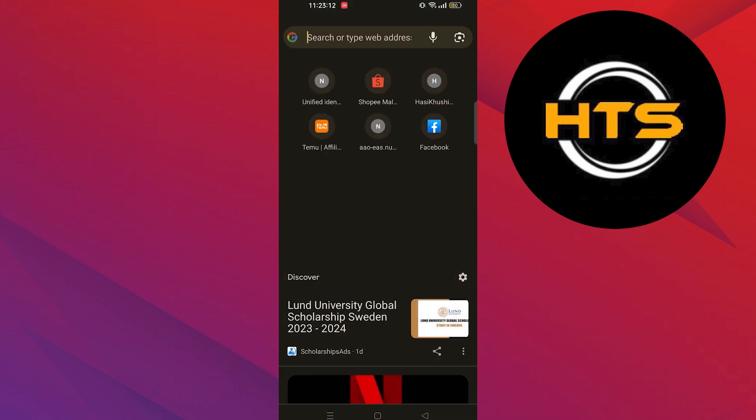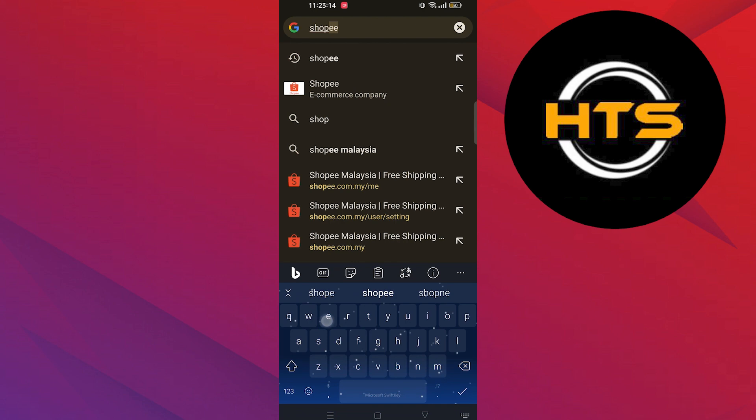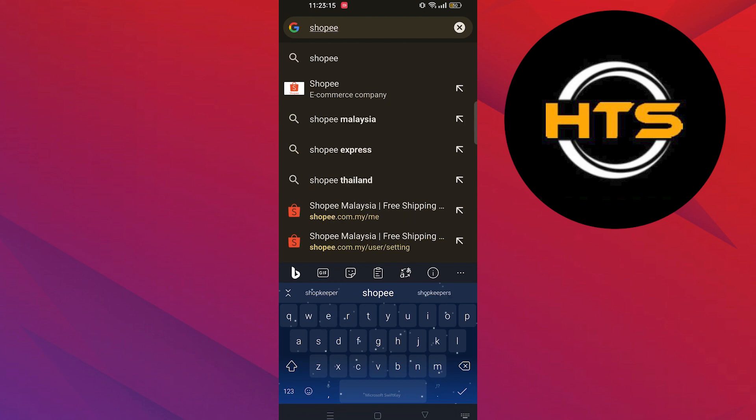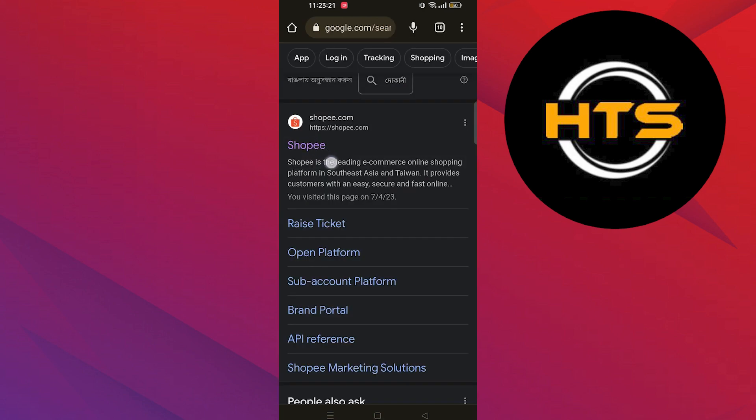First of all, open the web browser. Here, search Shopee and click to open the site.